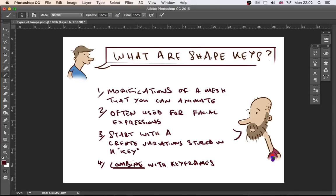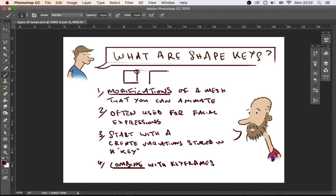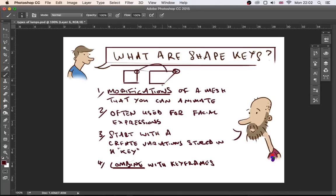So let's think about very quickly what shape keys are. Essentially they're modifications of a mesh that you can animate. So taking a mesh — taking a standard cube or a plane — and modifying a vert on that plane so that it does something like that. We've moved this vert here, and it's a modification of a mesh that we can animate. We take a plane, move its vert in the corner, and we get an animation of the frames in between.